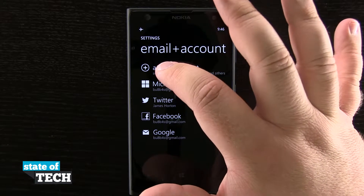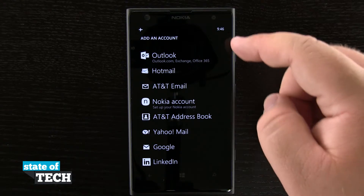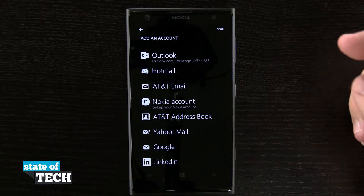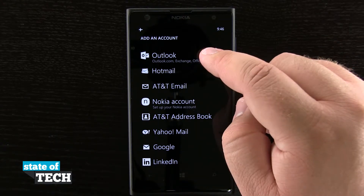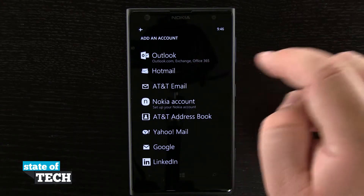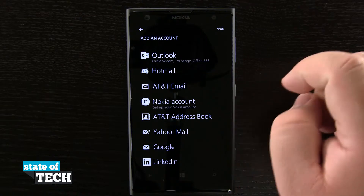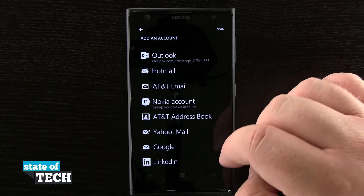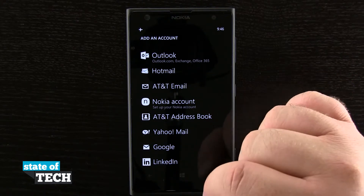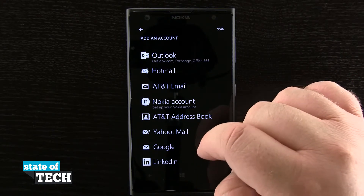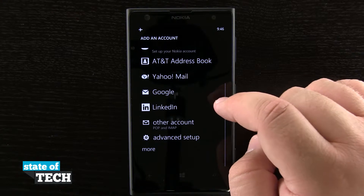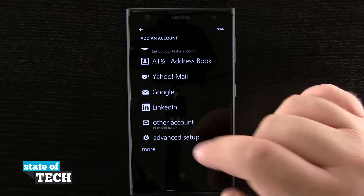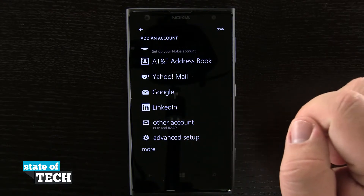If I tap on add account it's going to give me a list of all of the accounts I can add. You see I can have Outlook, Hotmail, AT&T email, Nokia, AT&T address book, Yahoo Mail, Google, LinkedIn, other account, and even advanced setup.